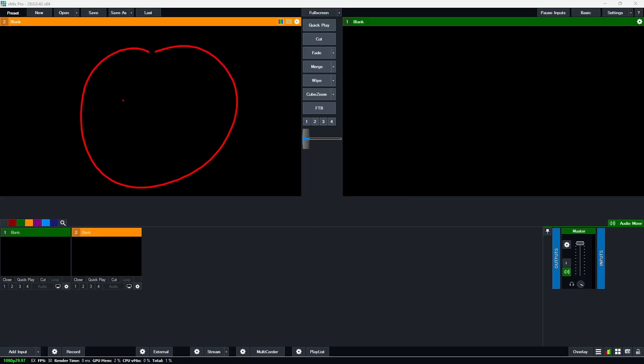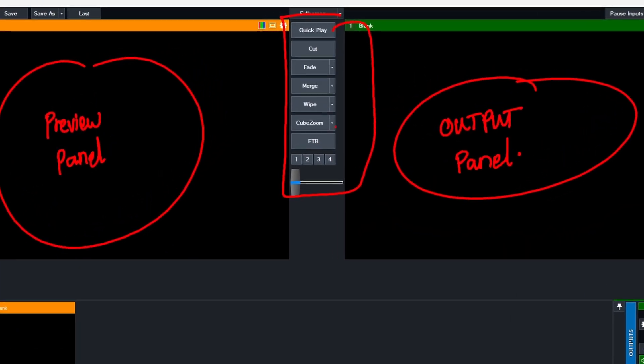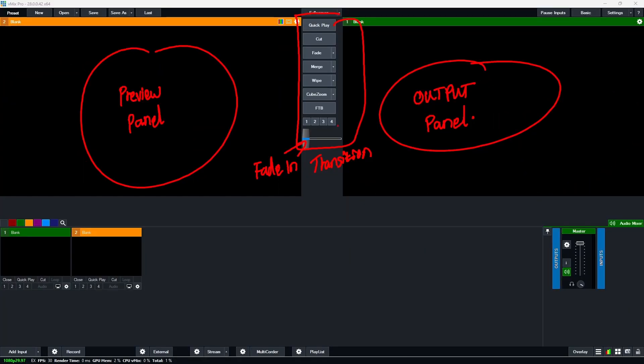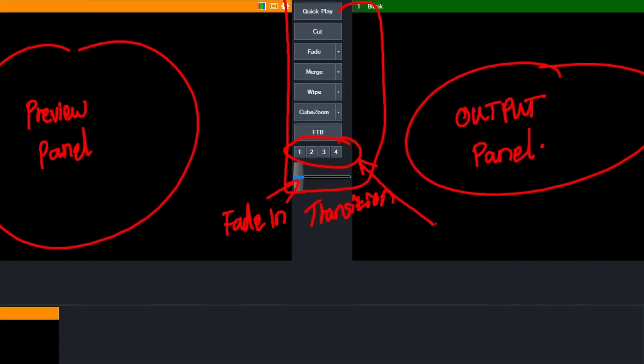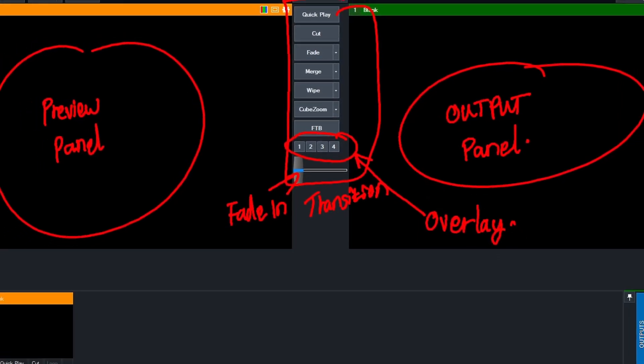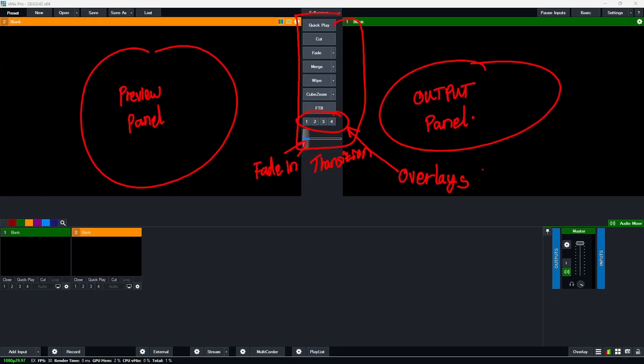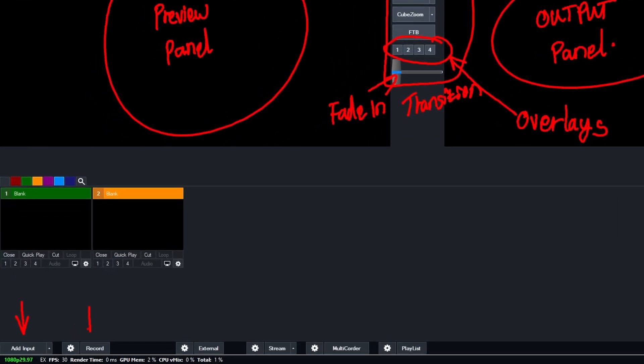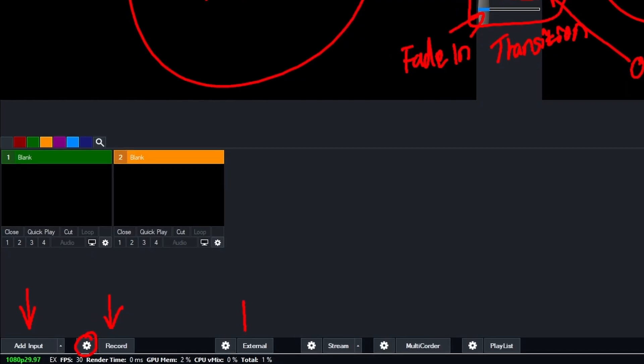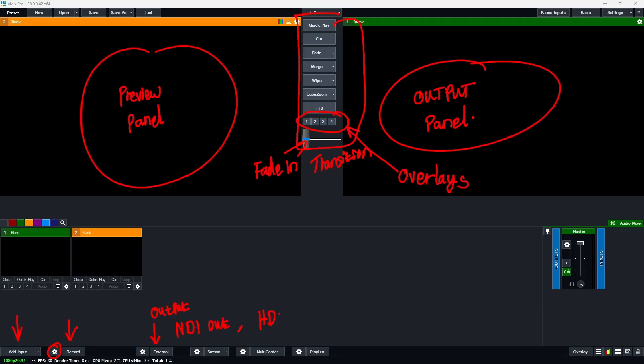This is our preview monitor or preview panel while this is our output. These here are transitions. This is a fade in slider. These are overlays, which are very helpful when you want to have your logos and other kinds of overlays. And here, this is where you add inputs. This is where you record. If you click on this settings button, you can actually change the record settings. Here is also for other external outputs. So let's say you want to send your NDI out, you can actually set that in here. Even HDMI out, you can set them in here.